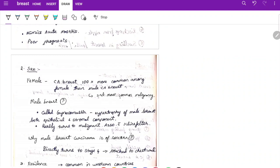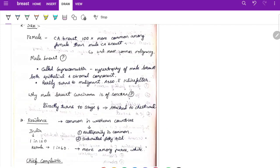Regarding sex — carcinoma of the breast most commonly occurs in females, but remember it can also occur in males. In males, gynecomastia — hypertrophy of the male breast with both epithelial and stromal components — can rarely convert to malignant carcinoma. Male breast cancers are more concerning because they tend to directly progress to Stage 4, becoming attached to the chest wall.